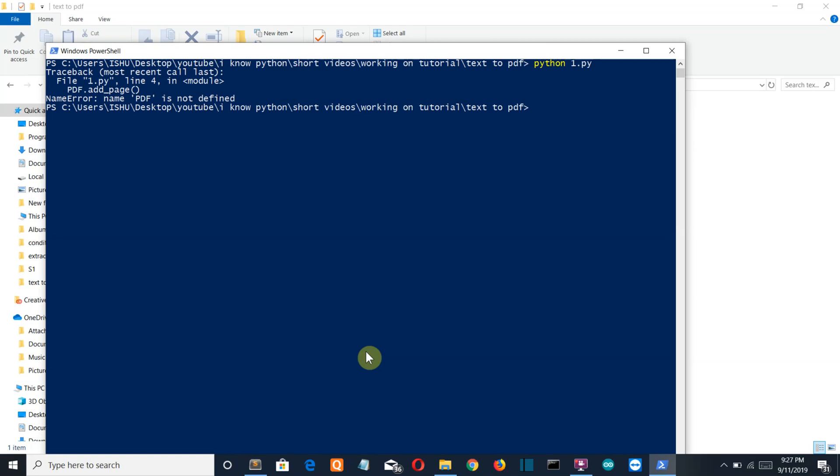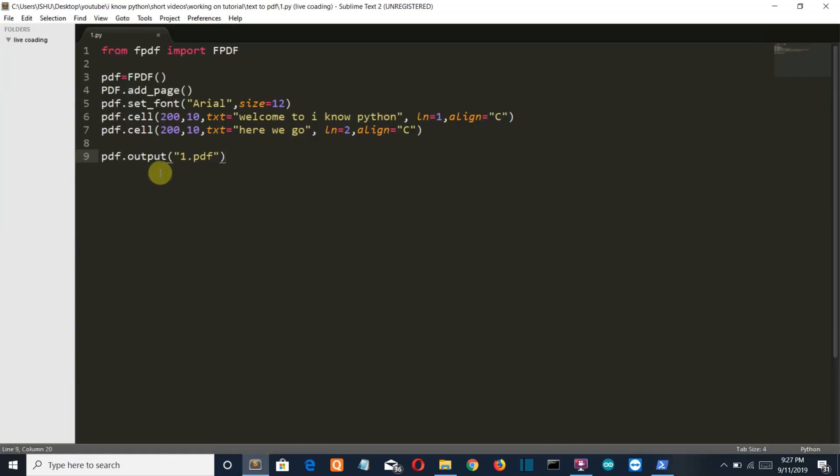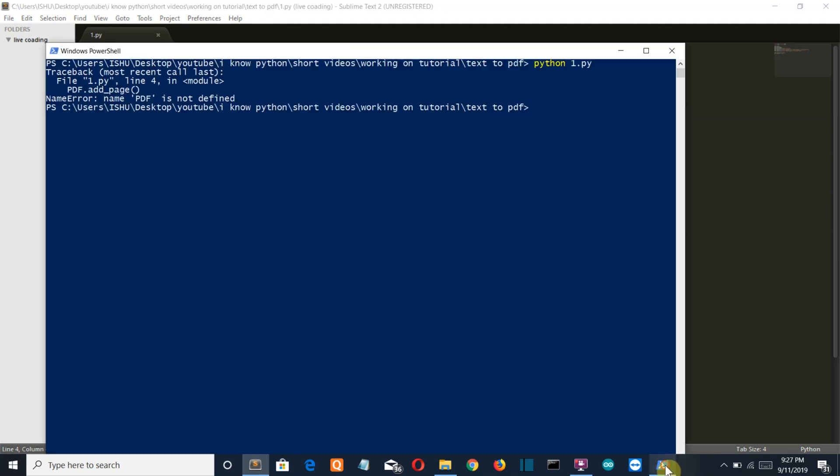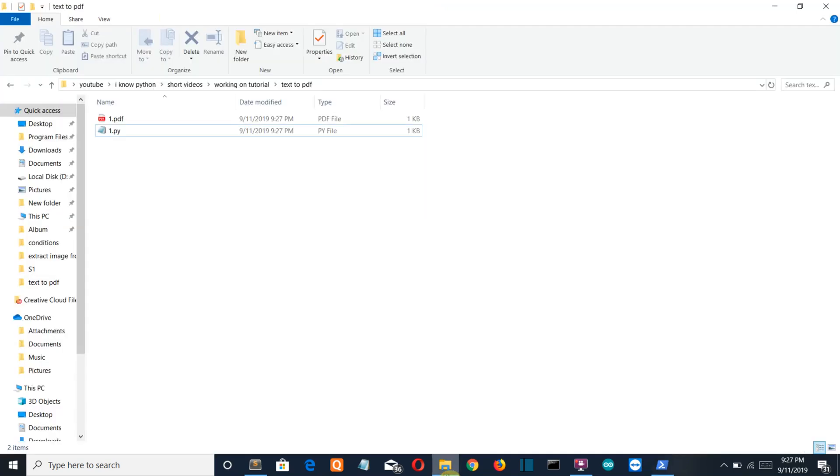Let me show this. Let's run this again. PDF is not defined. Because there should not be capital, this should be small. Let's run this again and I guess our PDF will be created, yes.